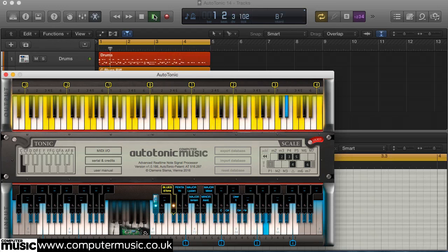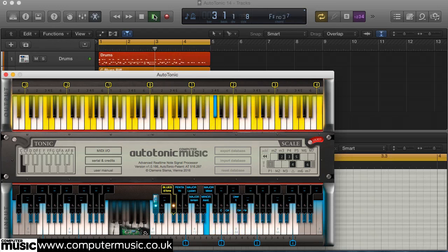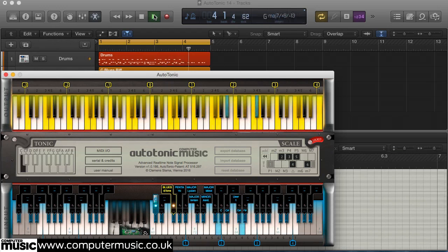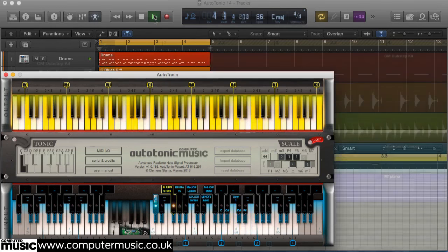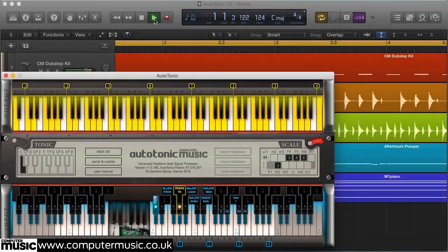Designed not so much for performing existing pieces of music, Autotonic CM is more of a tool for exploring compositional areas that you wouldn't ordinarily foray into, inspiring you to create outstanding new pieces.